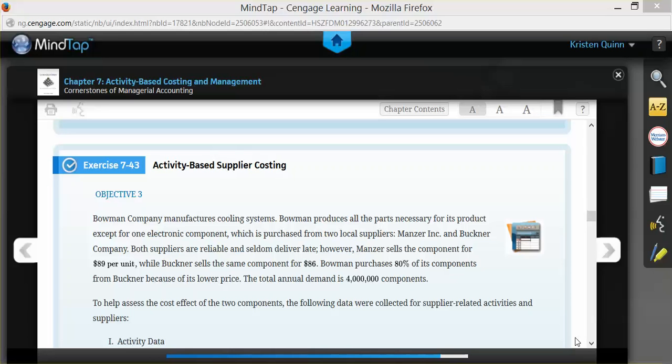We will be discussing activity-based supplier costing. Companies will use activity-based supplier costing to determine which supplier is actually costing them less for their components needed to create their products.